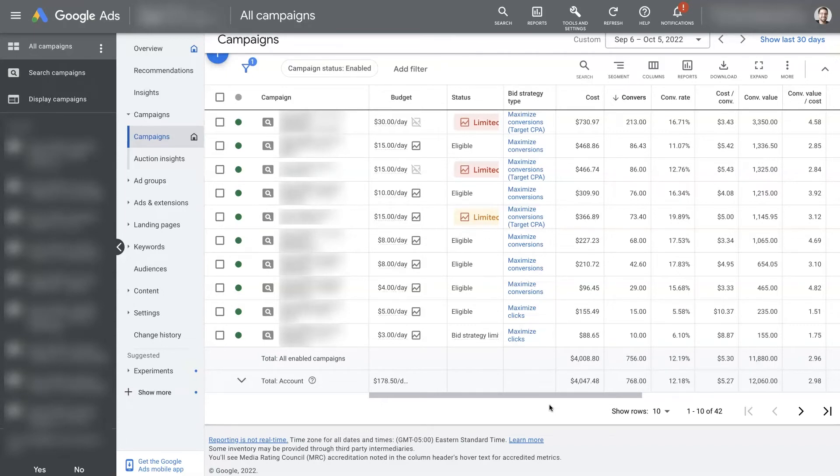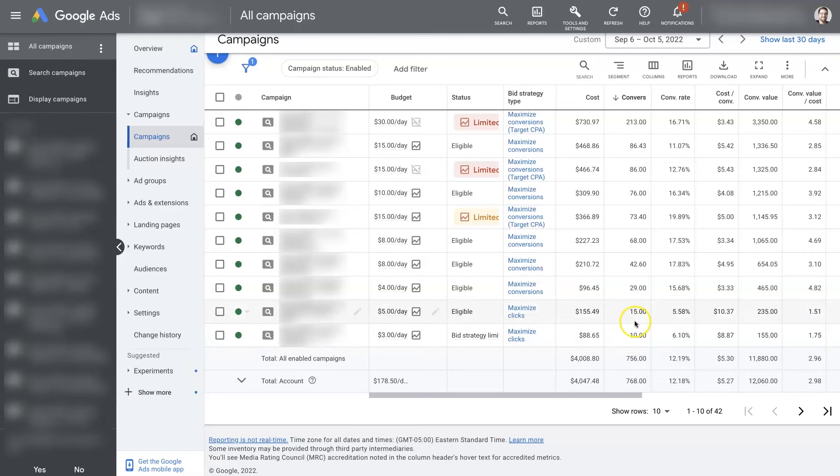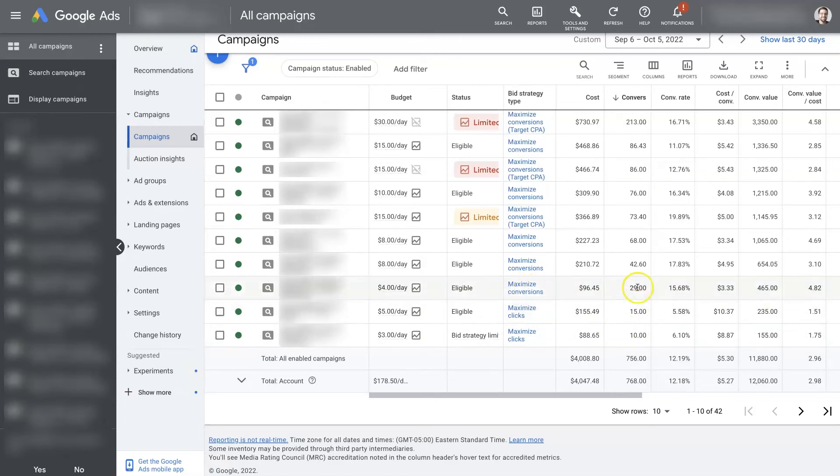And as that's happening, you're collecting all this data about what's converting and what's not. And then as you start to get some conversion data, you can switch over to Maximize Conversions. And then it's going to use that data to get you even more conversions.